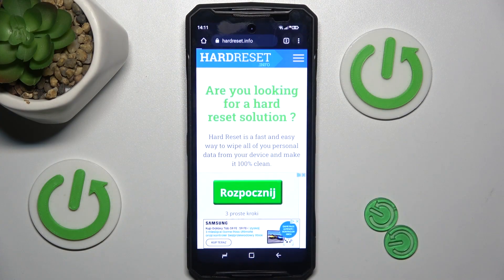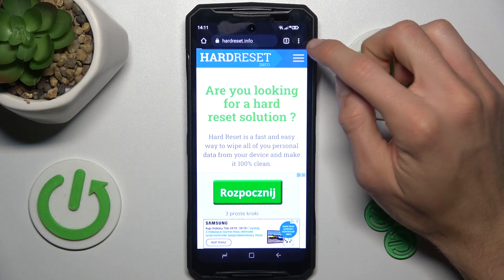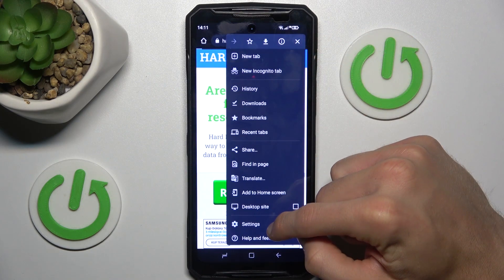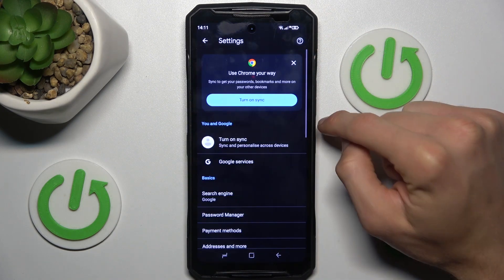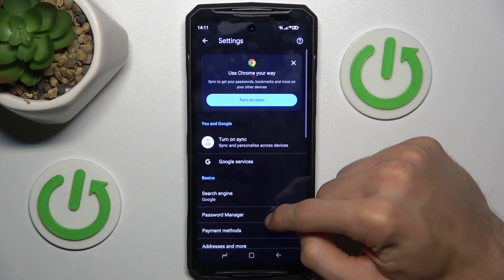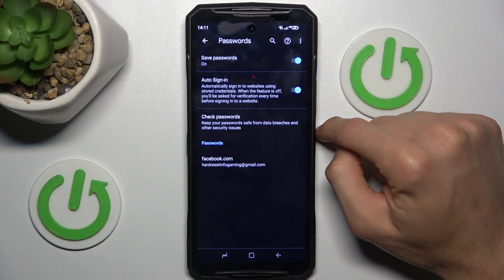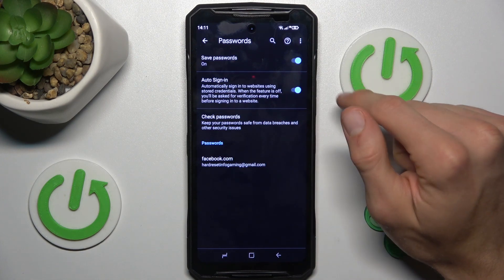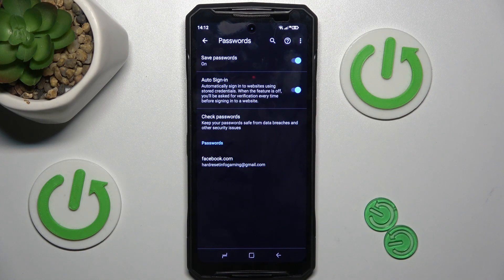To do that, open Google Chrome application, press three dots on the right corner and go to settings. In it, find password manager where we can manage passwords that our smartphone remembers.